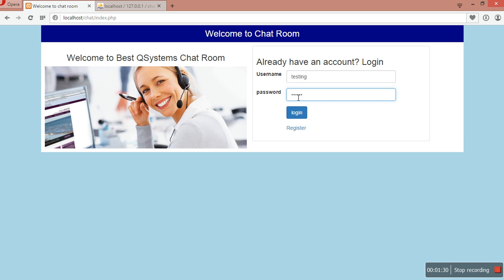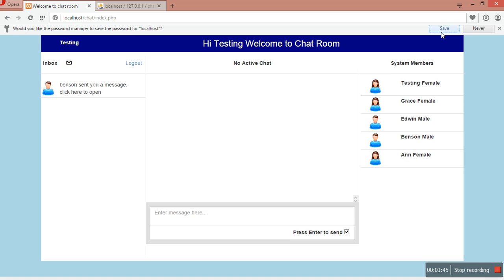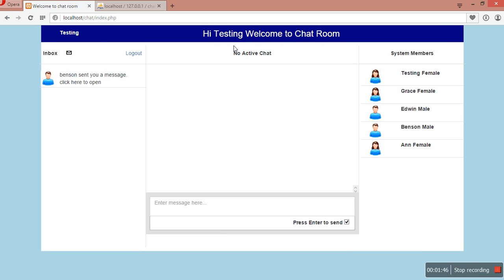These users that are put in the database have not had their passwords encrypted, so you can always check those passwords right from the database. Then I'm going to show you how to install the system once you have downloaded it and how to start using it. Now you can see I've logged in as a user called 'testing'.